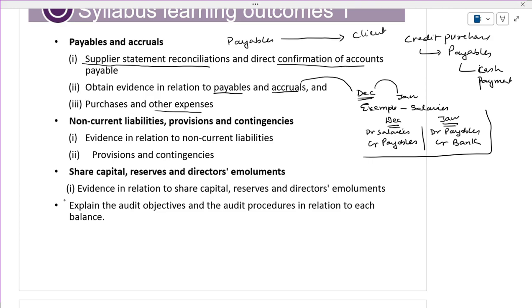The second segment talks about non-current liabilities — loans, provisions and contingencies. When you are talking about provisions and contingencies, IAS 37 covers contingent liabilities and contingent assets. Non-current liabilities also include financial instruments: IAS 32, IFRS 9, IFRS 7. We will not go that deep from an accounting perspective. Evidence in relation to non-current liabilities.